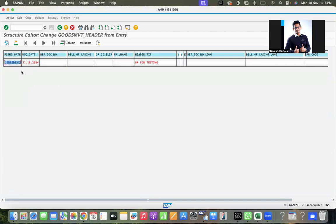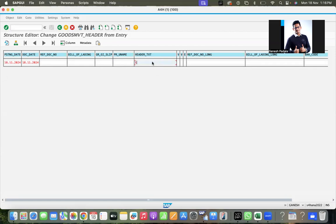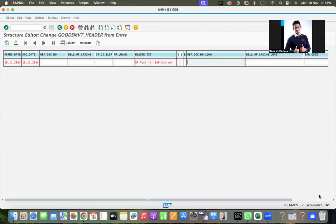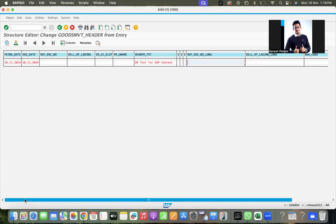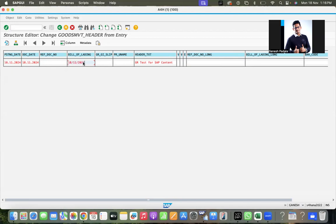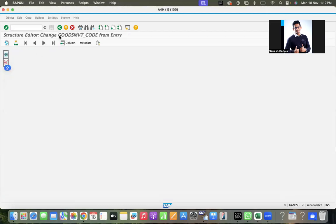You have to pass all the input fields. For quick testing, I store information in test data. You can store the information or input manually. Today is 18 November 2024, I'm passing the same date. Reference document number, bill of lading are optional. If you want to pass bill of lading, you can input it. Header text can describe the purpose of your test - I'll give GR test for Ganesh. Field content: test for SAP content, anything you can give. Bill of lading can generally be given as 18.11.2021, any information. Then goods movement code 01.